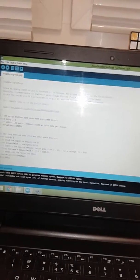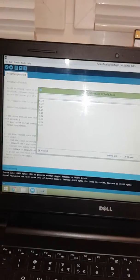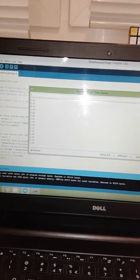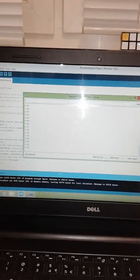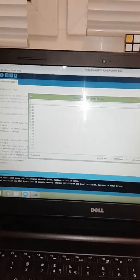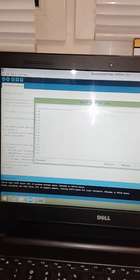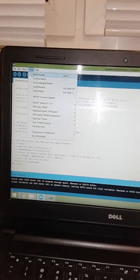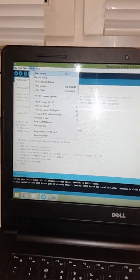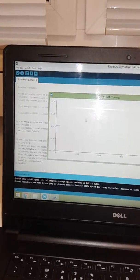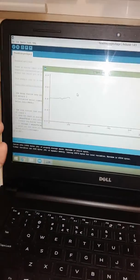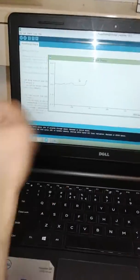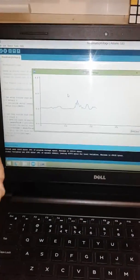Now I will check the serial monitor to see if the reading is coming or not. It is coming. And now I will check serial plotter. As you have seen, there is no movement. When I move my hand, you can easily see that readings are changing.